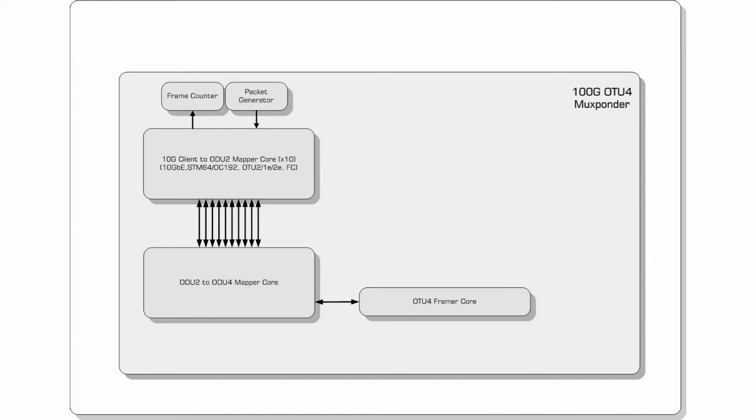The OTU4 framer core provides standard framing, scrambling, detection of errors and adds or drops the overhead.